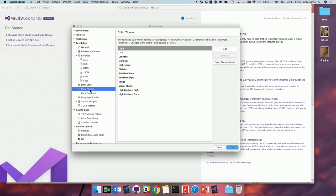Another cool feature is color theme. While you can change the overall IDE theme, you can also change the theme of the editor specifically. We have a variety of different themes, and we also support Visual Studio themes and TextMate themes — you can just add those and apply them and they work straight away.